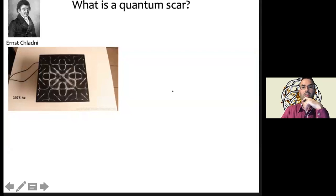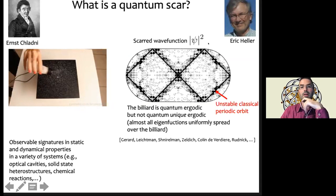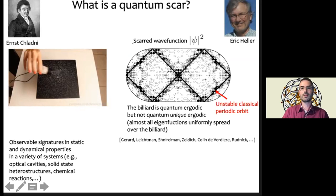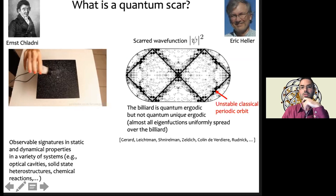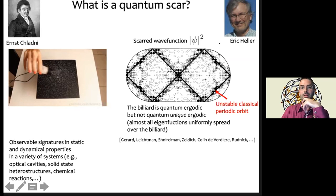The connection with scars comes when we flash forward to the 1980s, where people like Eric Heller asked: what happens if you take a stadium-type billiard and put a quantum mechanical particle inside it? What Heller found numerically, when he looked at the wave functions of that particle inside the billiard, was that they had a strange concentration. This is the probability density of one of these wave functions — he saw concentration in certain parts of the billiard but not others, which he could understand in terms of unstable classical periodic orbits known to exist in this type of billiard.